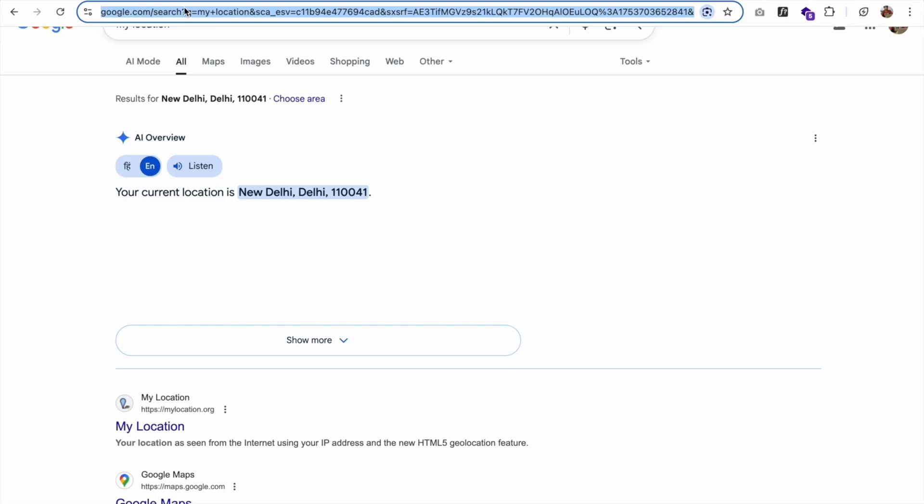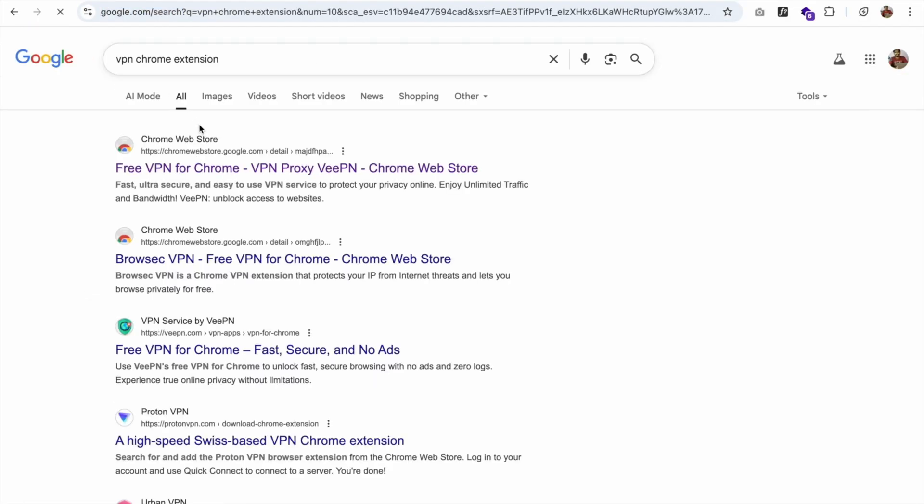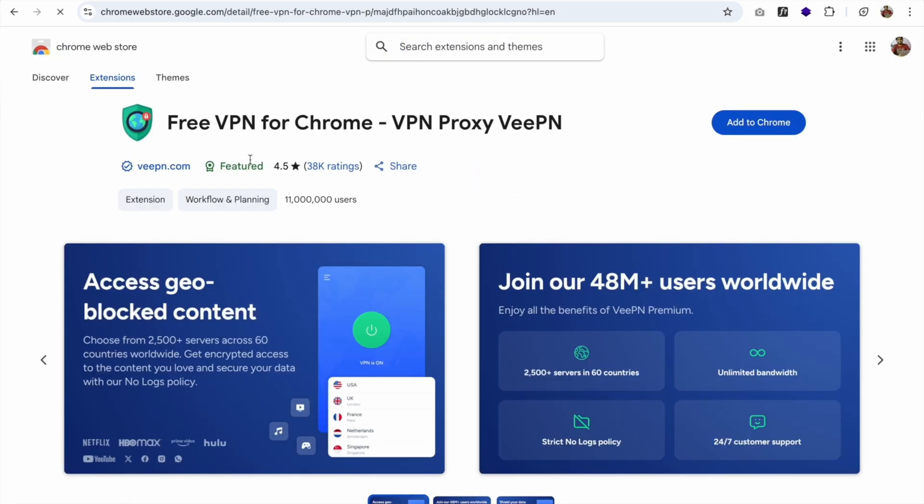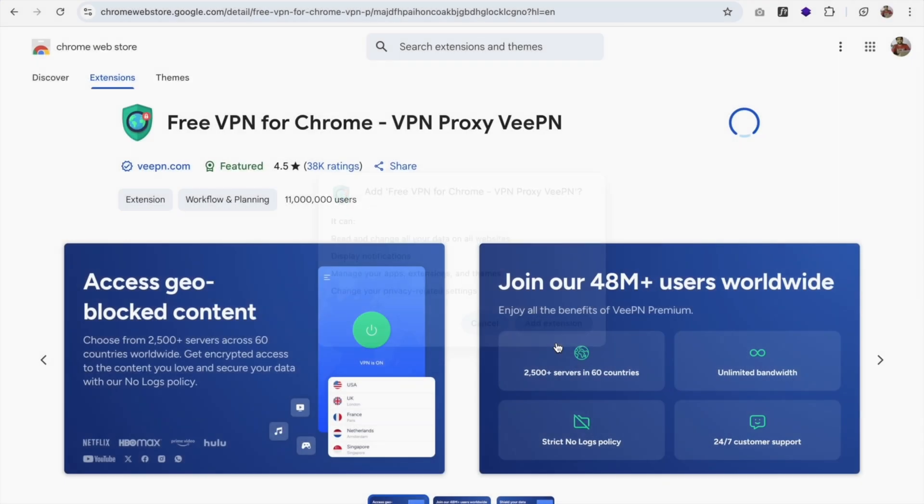Now let's install the VPN. So how we can do this? Simply type here VPN Chrome extension. And as you can see, Free VPN for Chrome, just click on this link. And now click on Add to Chrome and click on Add extension.